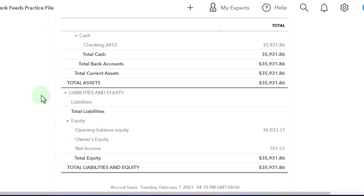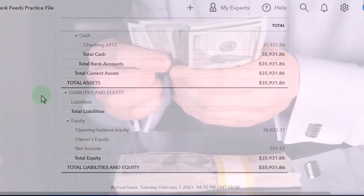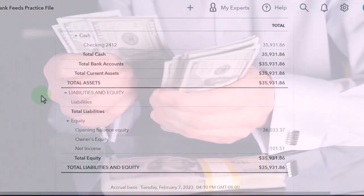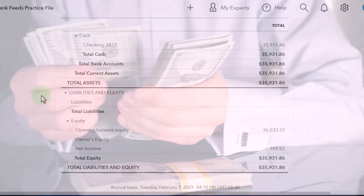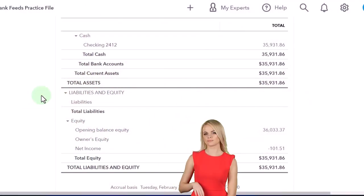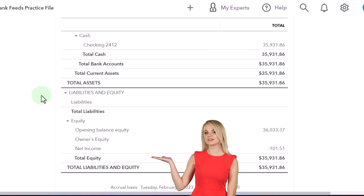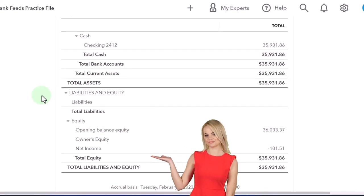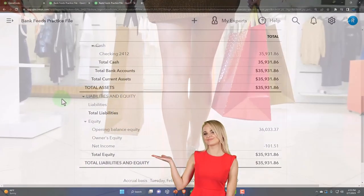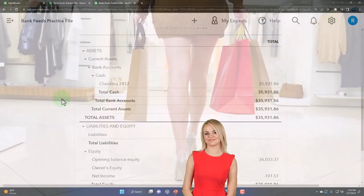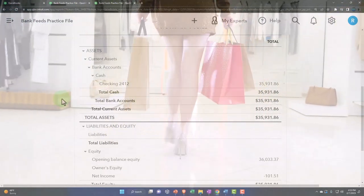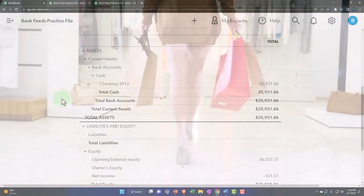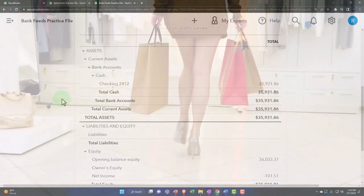The purchase of fixed assets like equipment don't happen all the time. You don't buy a forklift every day, but you do pay the phone bill every month. So we don't expect the same kind of regularity with the big purchases. That means when we set up the rules in the bank feeds, we've got to make sure that we can catch those unusual types of things.